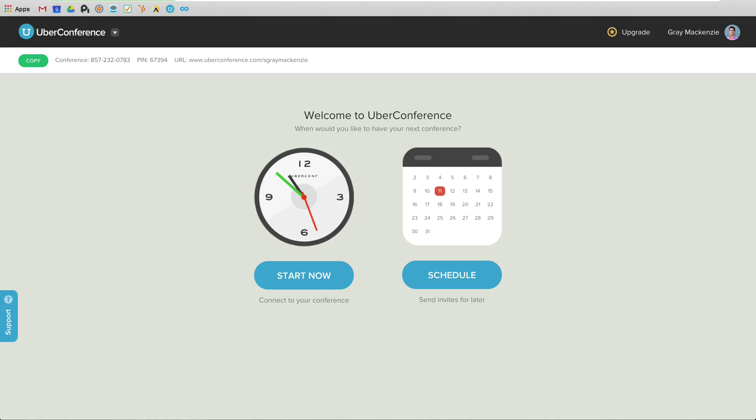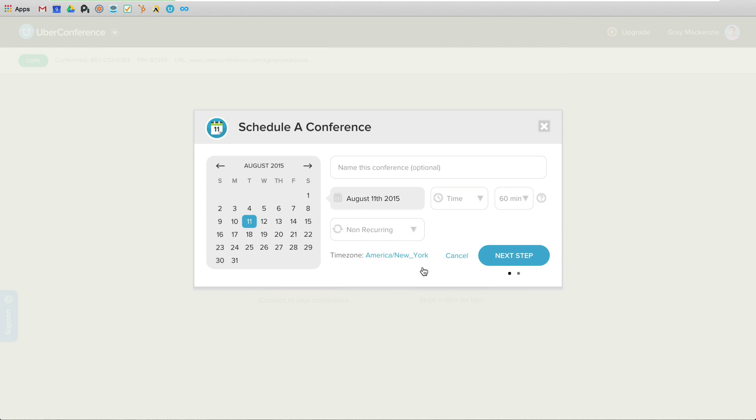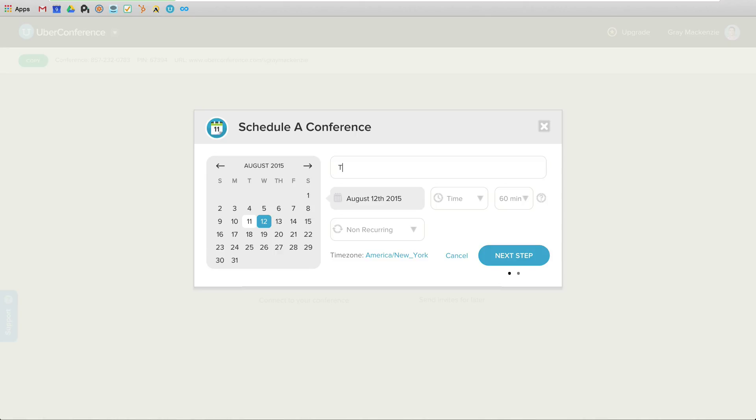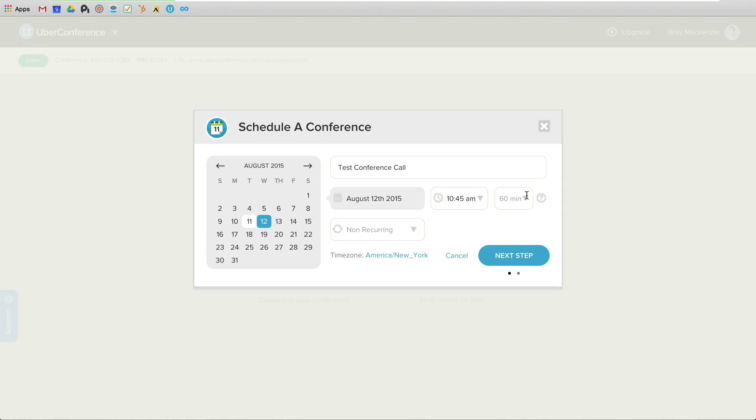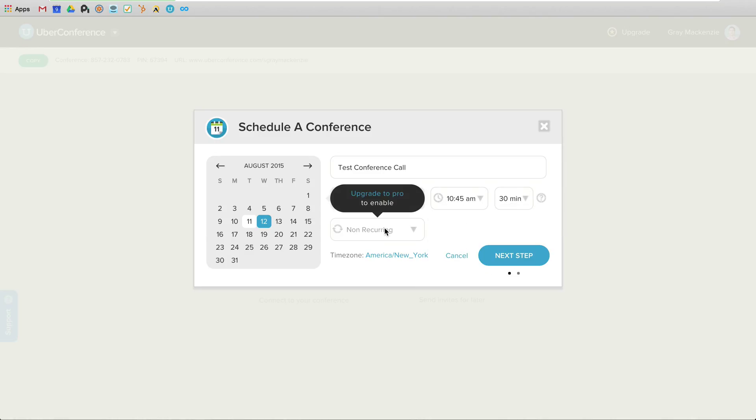So here is, if I just go to uberconference.com/sgraymckenzie and I'm logged in, here's what I'll see. I can either start a conference right away or I can schedule one. And if I schedule a conference, there's a really easy picker here. Test conference call happening tomorrow. I will pick a time, 10:45 a.m., a duration, recurring or non-recurring.